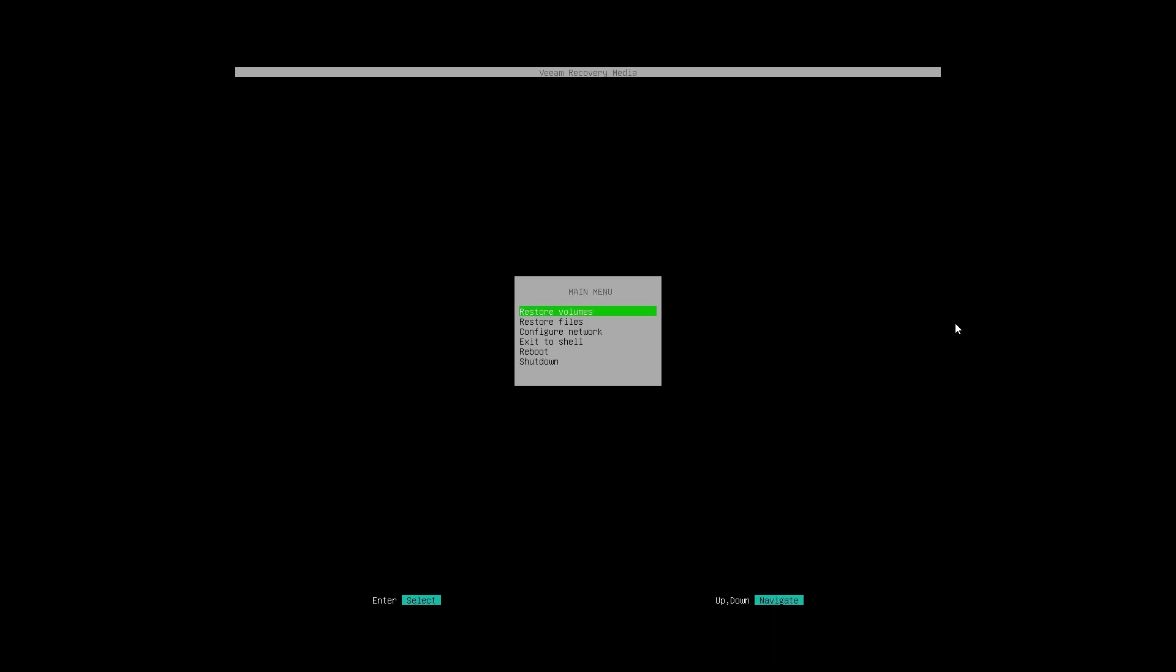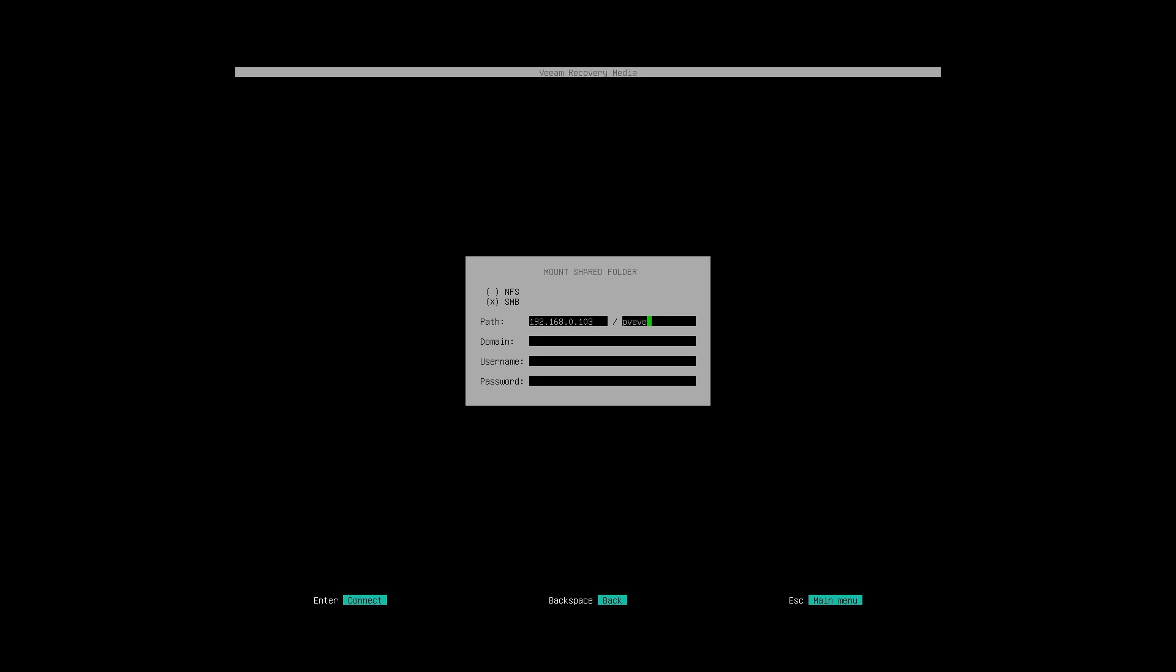We'll go to Restore Volumes and we'll add that same shared folder from before which again was 192.168.0.103 with the path of pve-veeam-backup, no domain, username and then password.